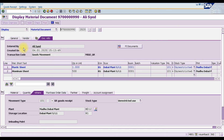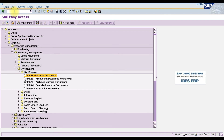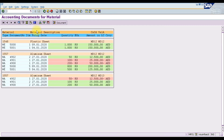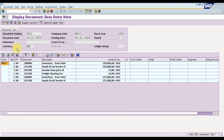Similarly, to display the accounting document, use transaction code MR51. Press Enter or double-click MR51, then execute. Accounting document 5001 will appear — double-click it to view the full accounting document details. This is how you post a goods receipt and display your reports in SAP.